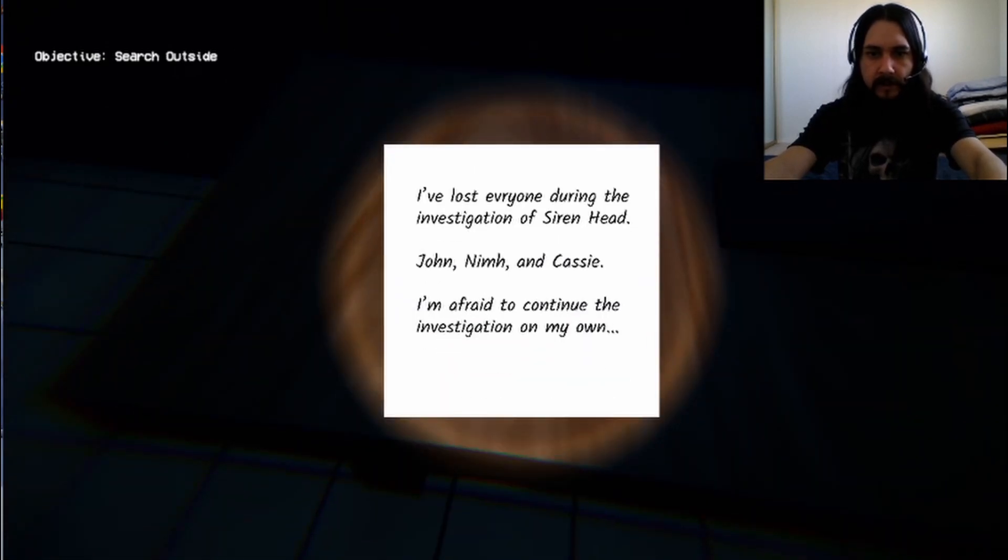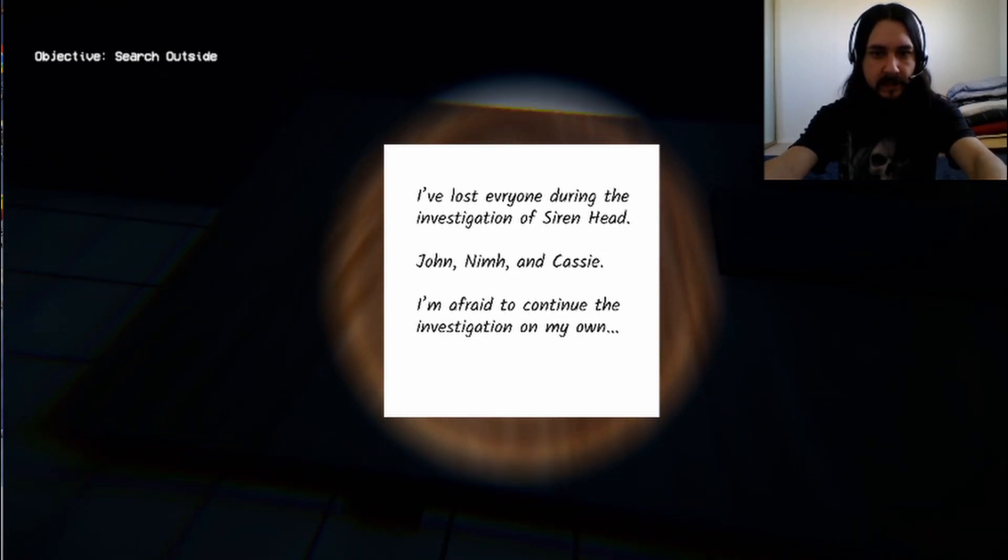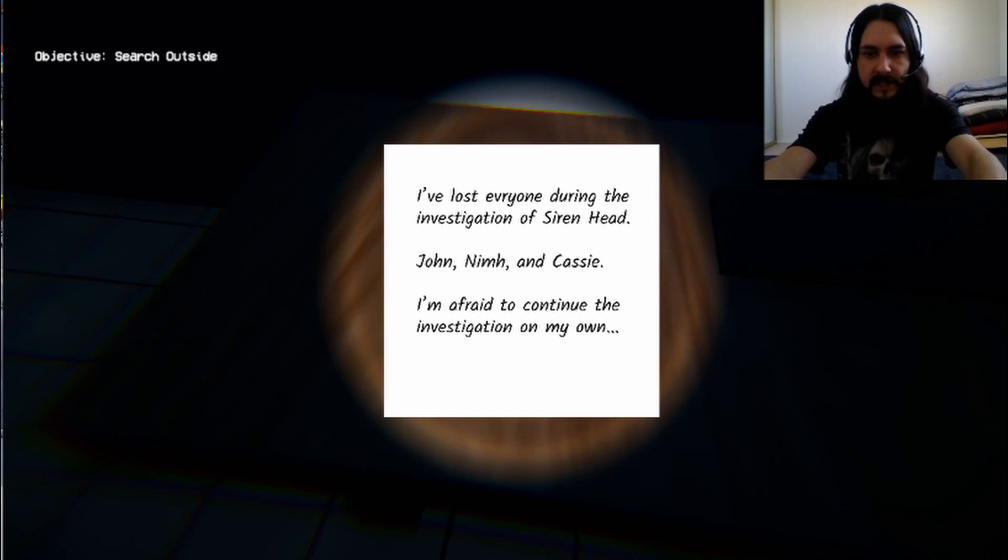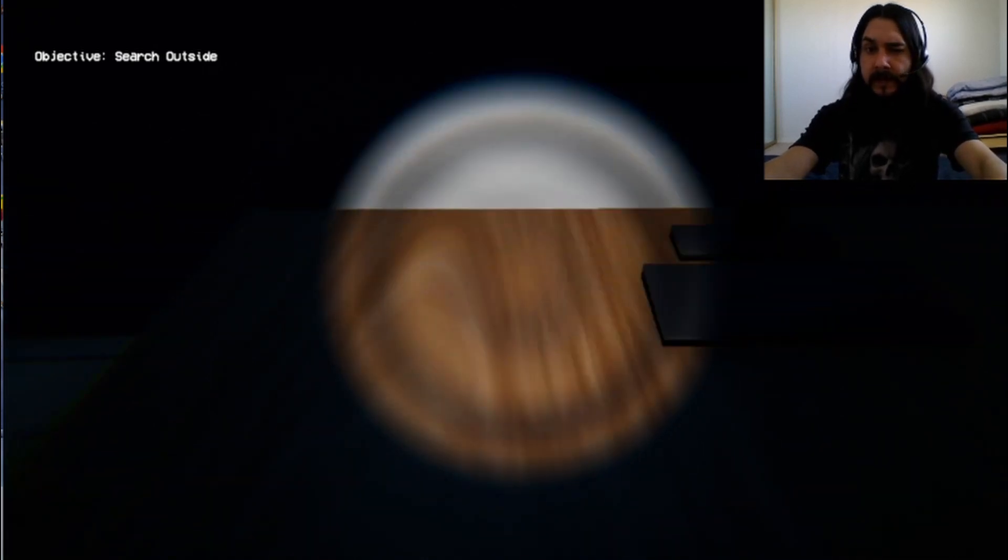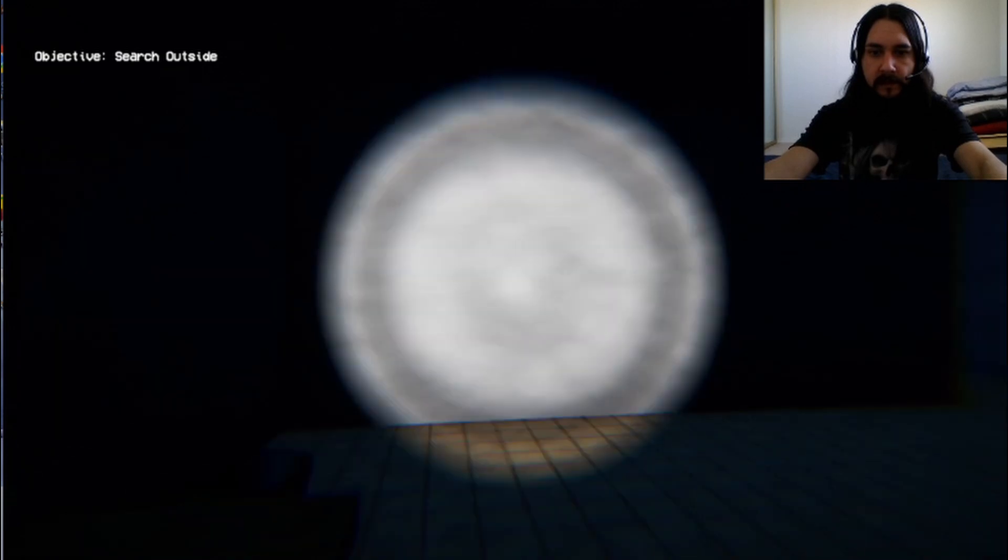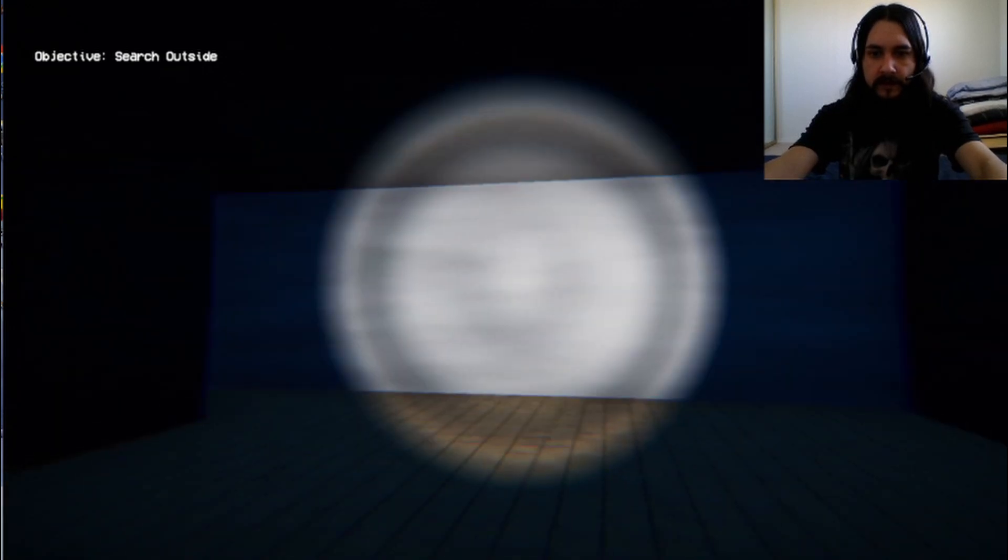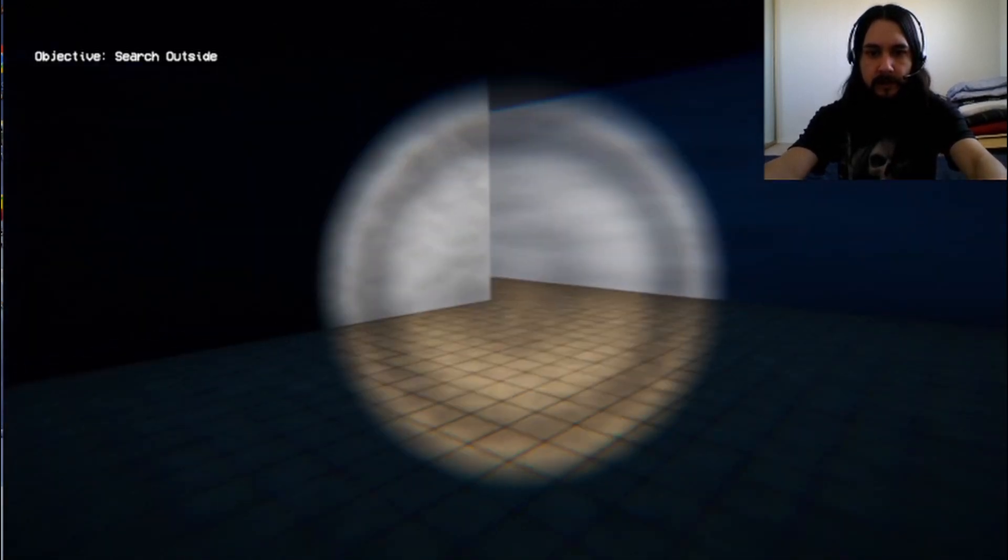I've lost everyone during the investigation of Siren Head. John, Nim, and Cassie. I'm afraid to continue the investigation on my own. Hmm. Good thing I'm here investigating on my own. Surely nothing will go wrong.